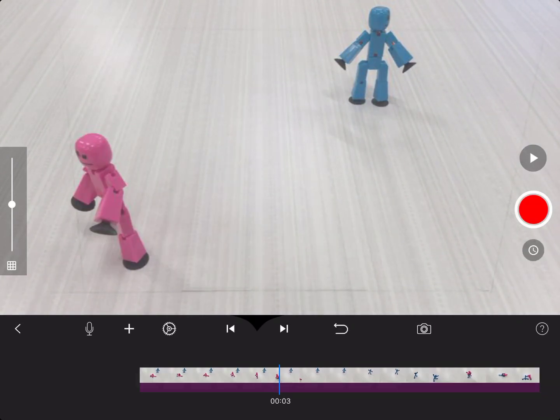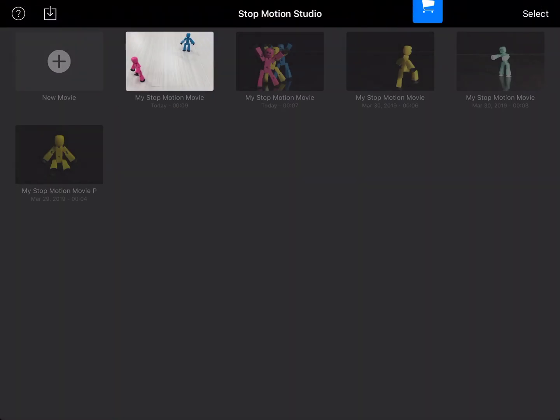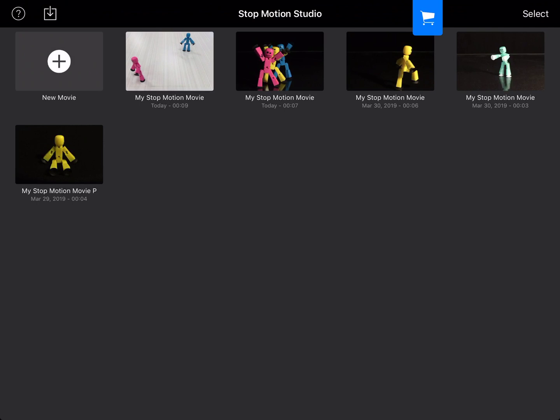Let's press pause. We'll press the arrow back, and you should see the movie you just made right there at the top. Great job, everyone!